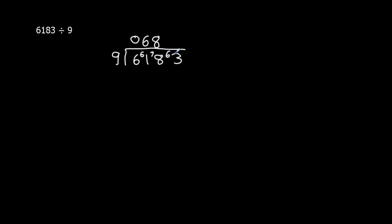And then that leaves us with 63. How many 9s go into 63? That's exactly 7. So 6183 divided by 9 is 687.